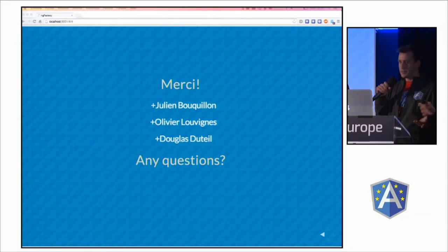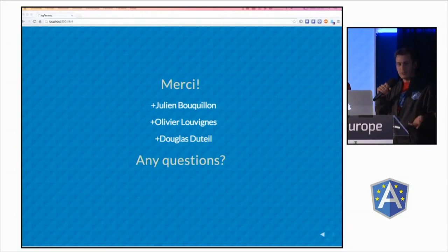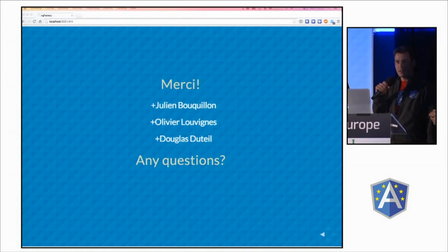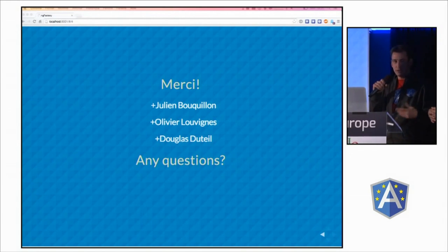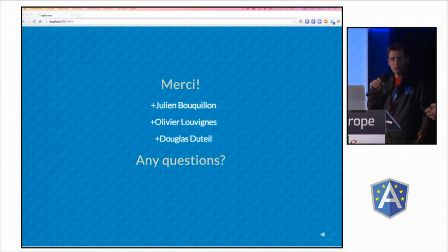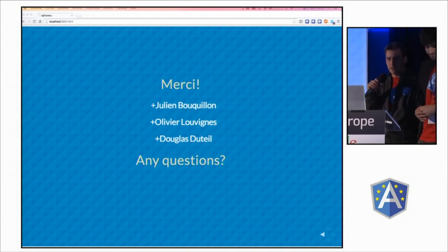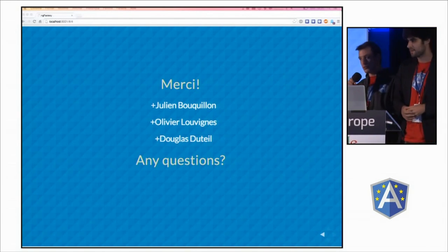Thank you. If you have any ideas to help in this direction, we are really open to suggestions. And if you want to help us, we'll be at the Royal Hackathon on Friday — so join us. Thanks.